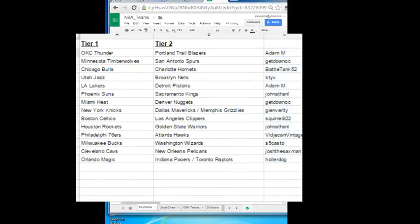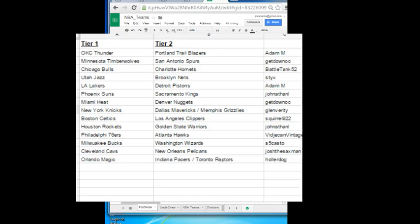Adam M is coming home with the Thunder and the Trail Blazers. Get Down OC is taking the Timberwolves and the Spurs. Battle Tank 52 is getting the Bulls and the Hornets. Sticks getting the Utah Jazz and the Brooklyn Nets. Adam M with the Lakers Pistons. Jonathan grabbing the Phoenix Suns and Kings. The Miami Heat is going to Get Down OC. Glenn Verity, you are snagging the New York Knicks and the Memphis Grizzlies.